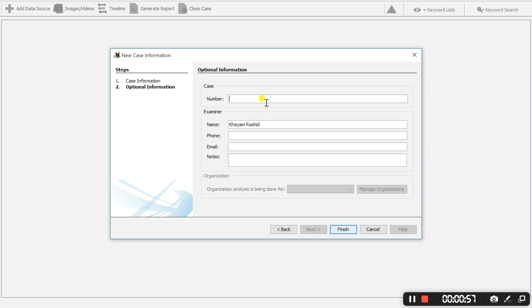The case number can be anything memorable, something you can keep a record of. So I'm going to select 001.